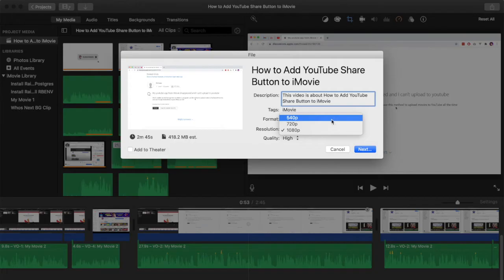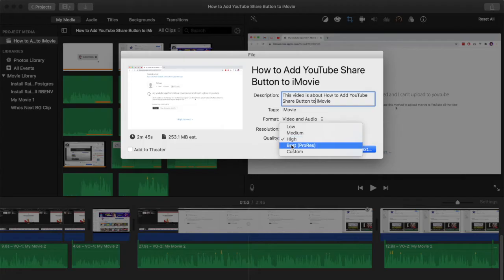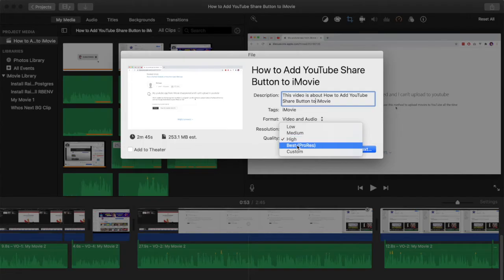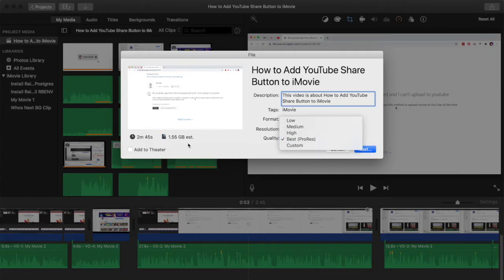Normally I would go with 720p but it's up to you if you want to create a higher quality version of that video. Then we have a quality section and I normally leave this at the high setting but there is a best option here which will change the file size to be much larger.